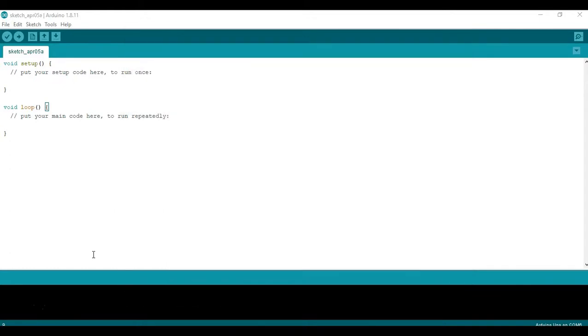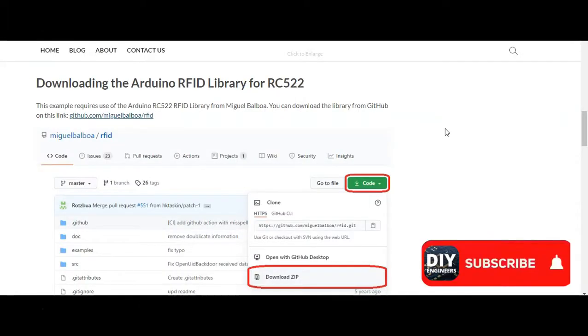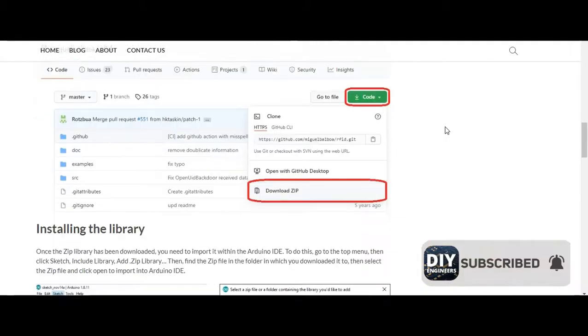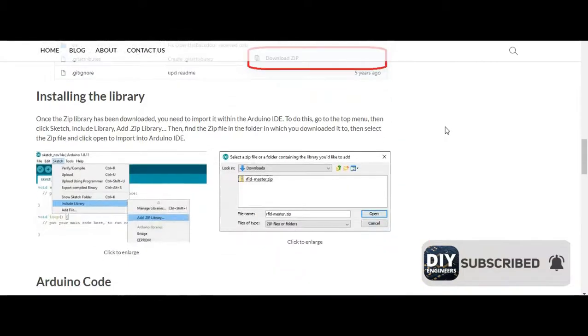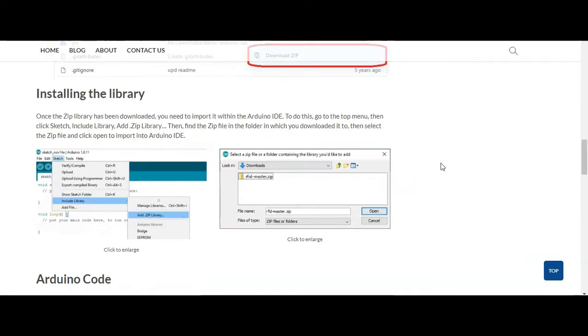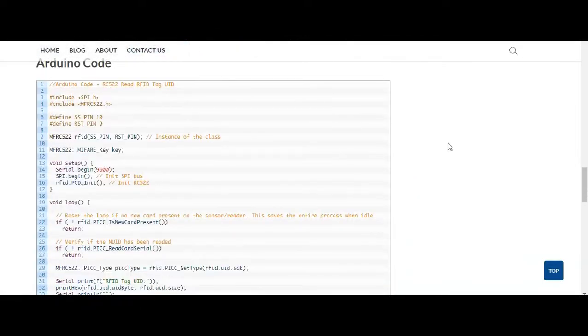Once the library is installed, head back over to DIY Engineers to get the code for this specific video. So here's a section where we previously talked about the library. If you scroll down, it just has some screenshots about what we just talked about to install the library if you want to reference them, and then keep scrolling down and you'll have the code that we'll be using.